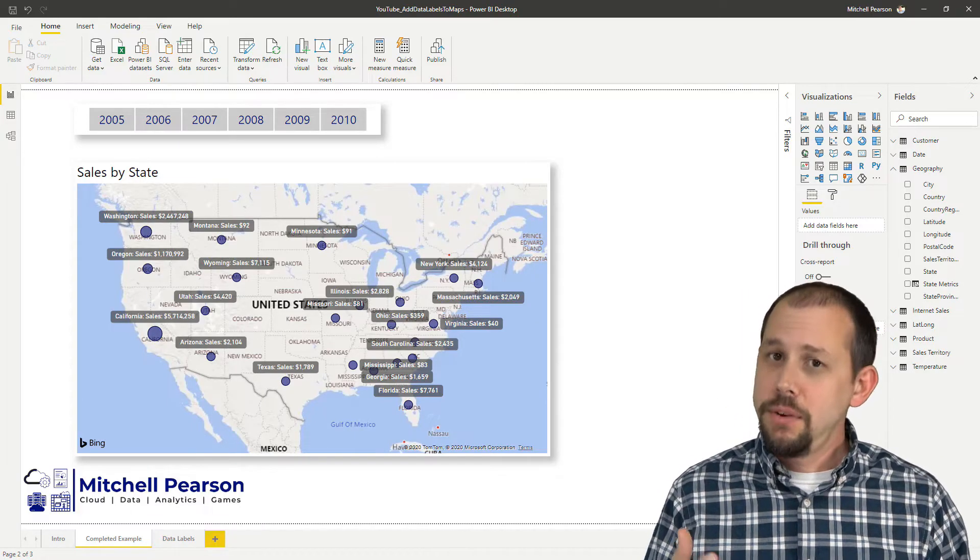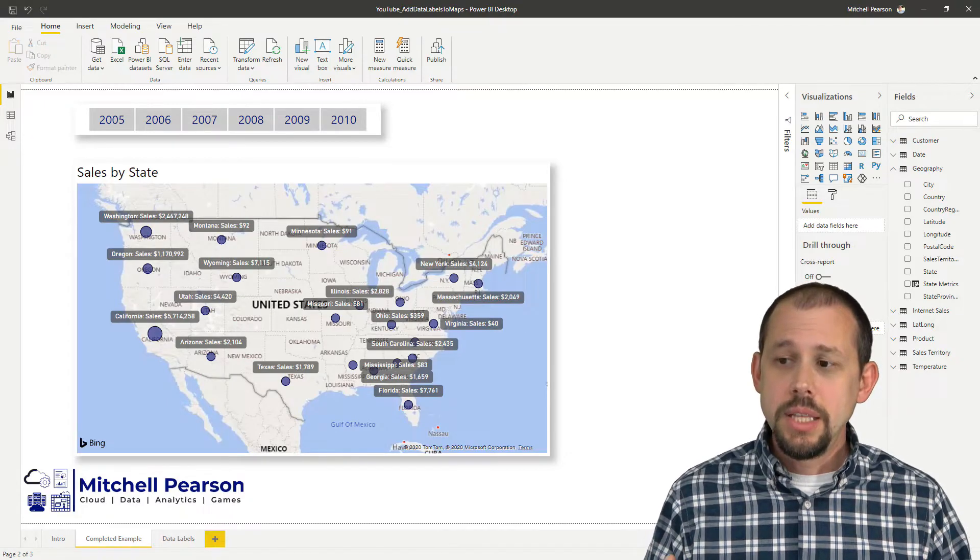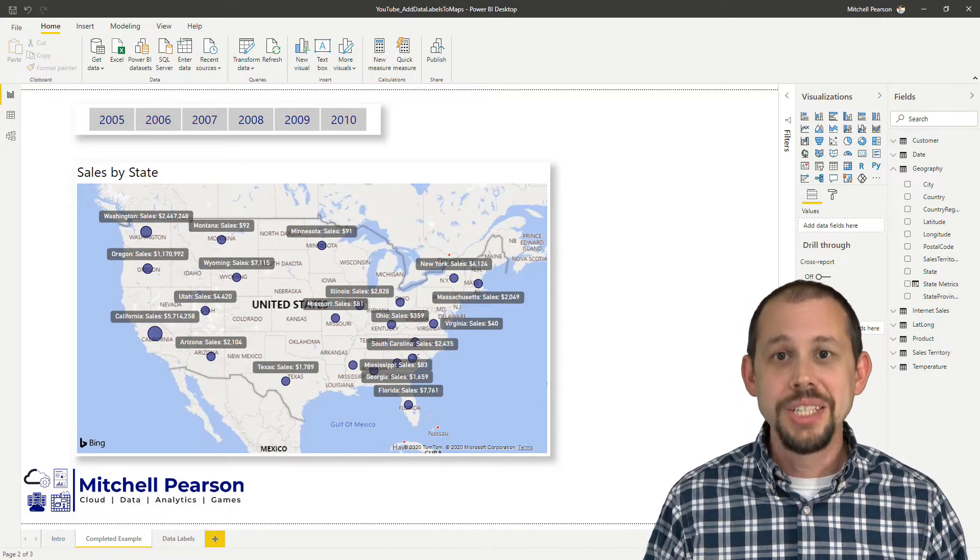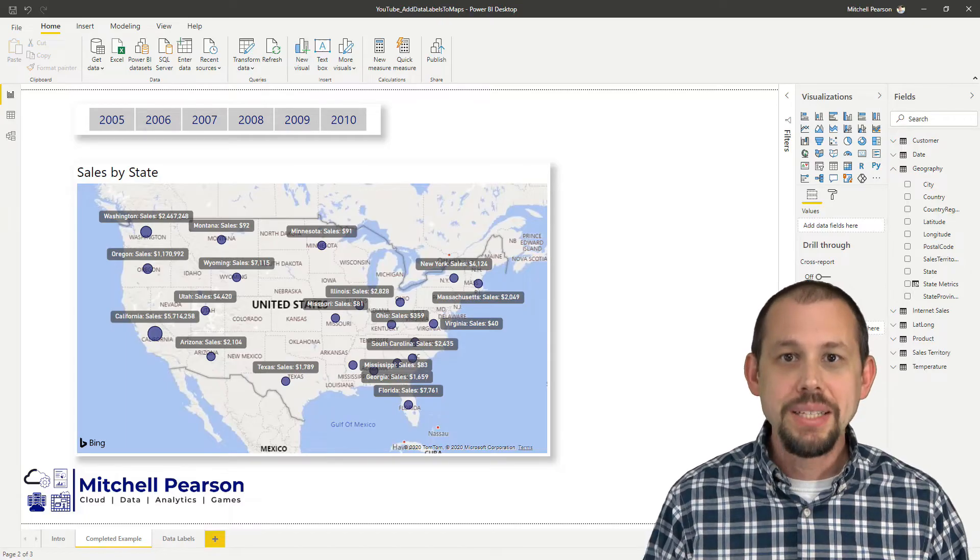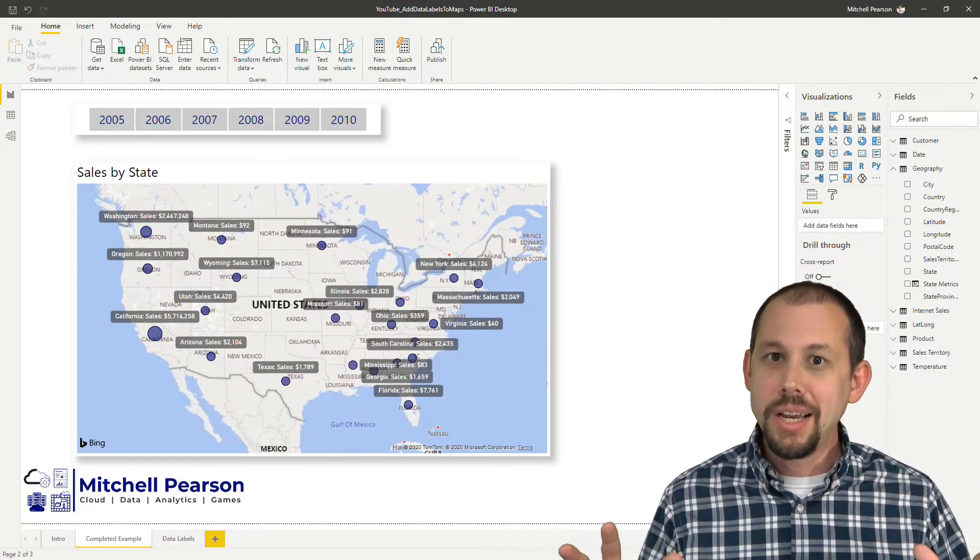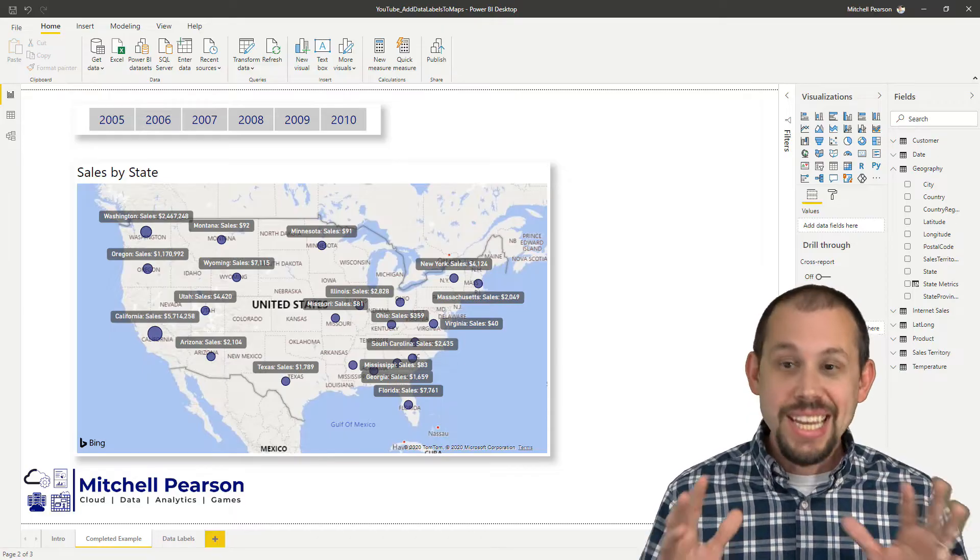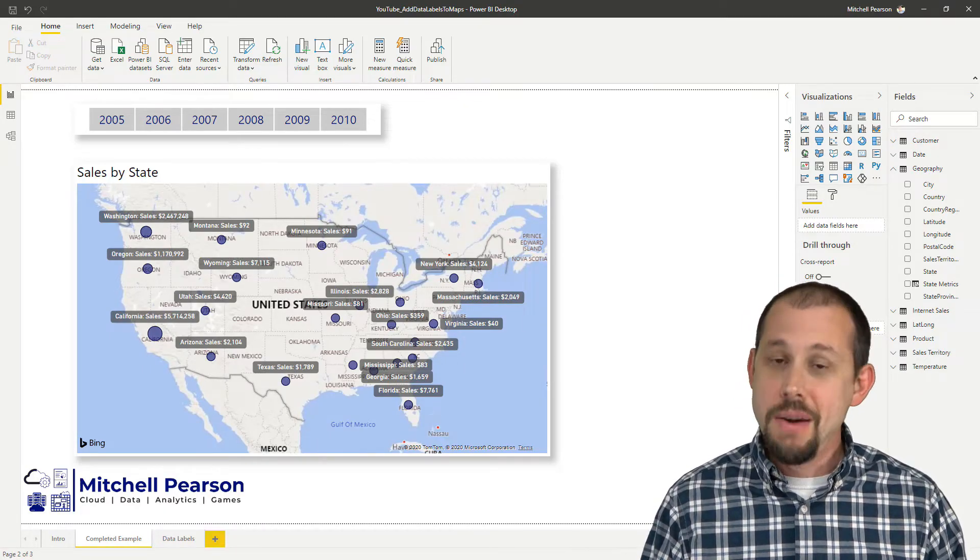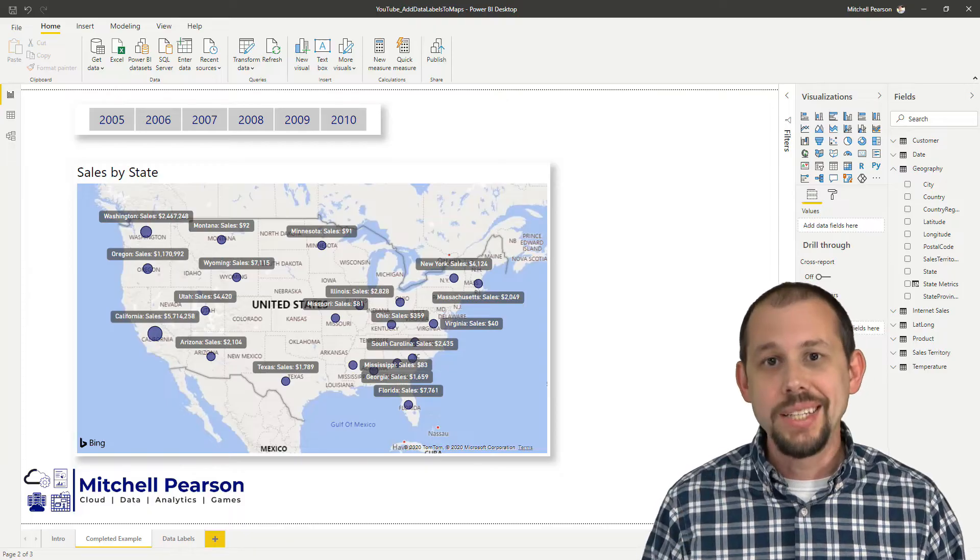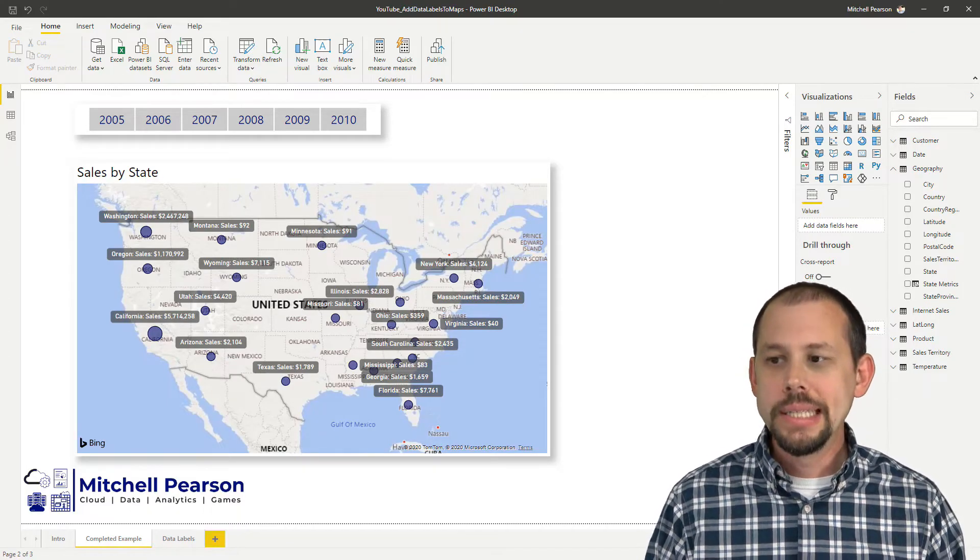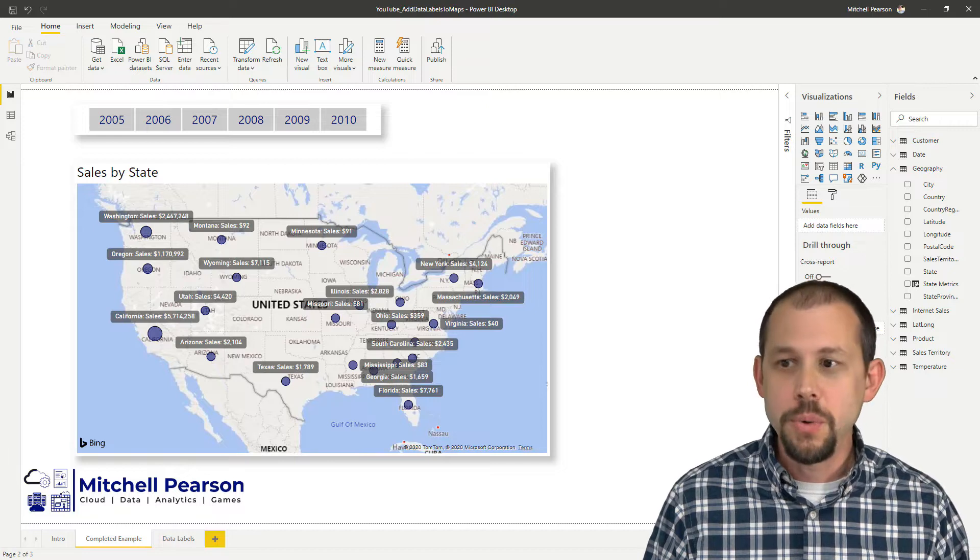However, if there isn't a custom visual, then we need one. So talk to your favorite custom visual designer and let them know this is a big demand in the community. Once again, not that my blog is that popular, but number one viewed blog on my website every day, every week, every month, how to add data labels into a map in Power BI. So this is pretty popular. This is in demand. So here's what we're going to do.